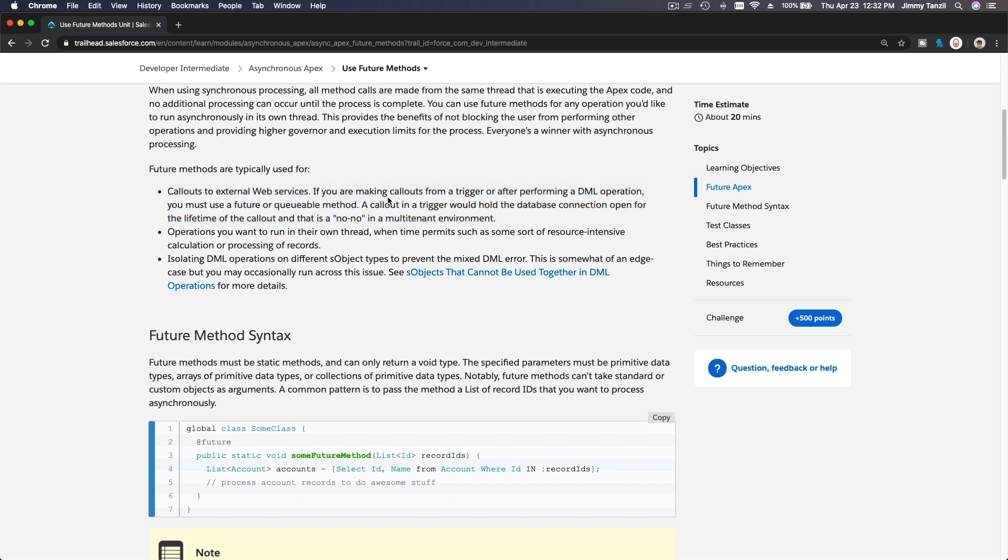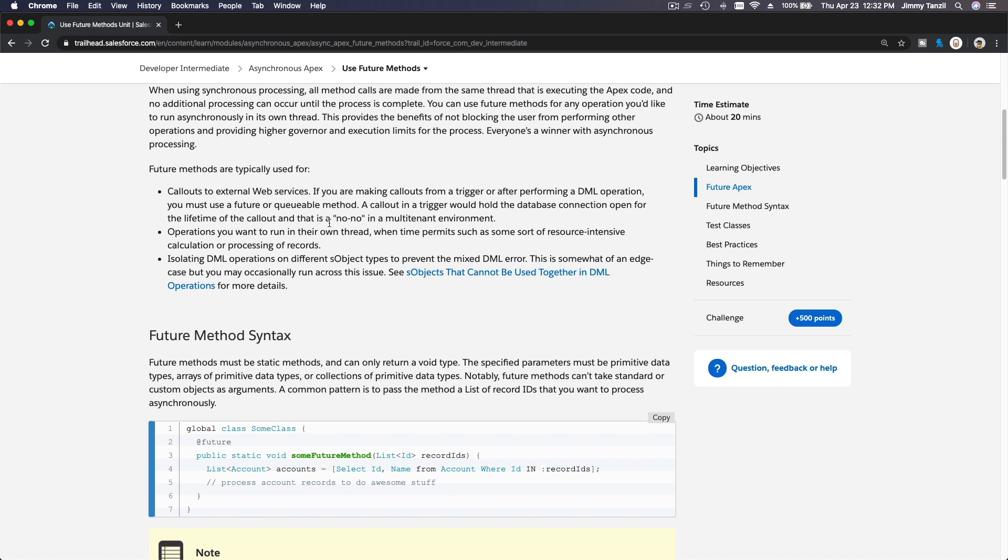If you are making callouts from a trigger or after performing a DML operation, you must use a future or queueable method. A callout in a trigger would hold the database connection open for the lifetime of the callout, and that is a big no-no in a multi-tenant environment.